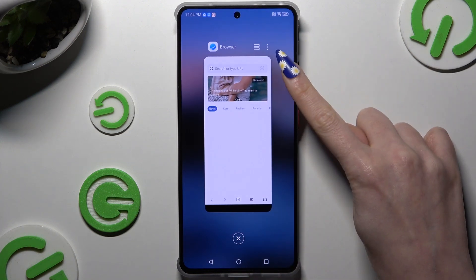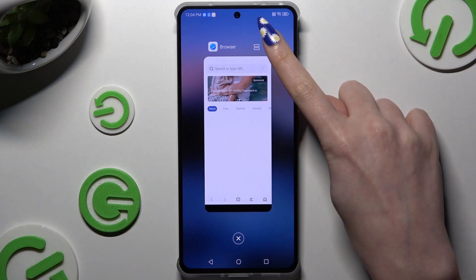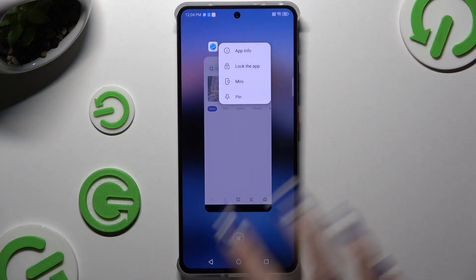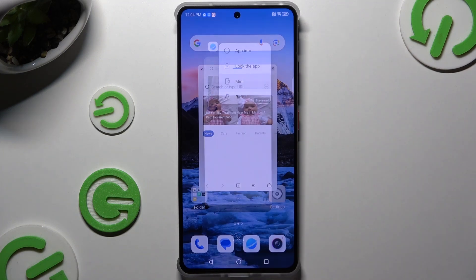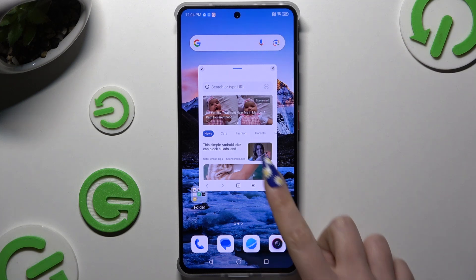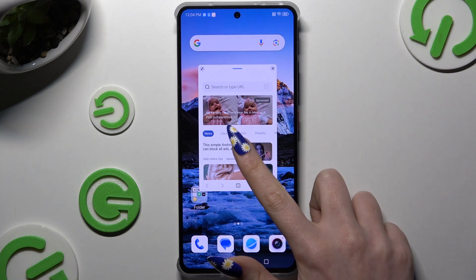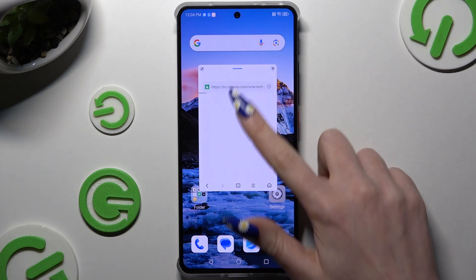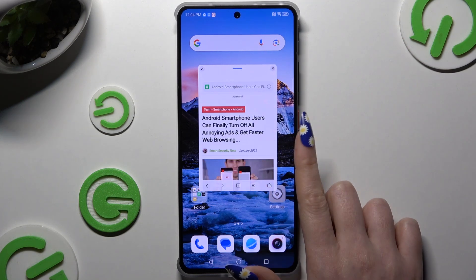Then click on those 3 dots at the top right corner and select Mini. As you can see now, I can use my app in this little window.